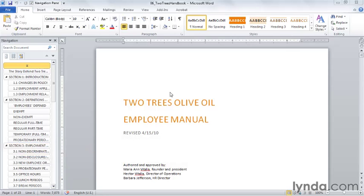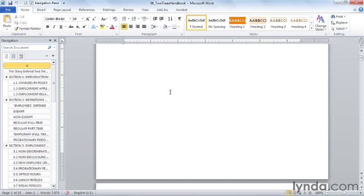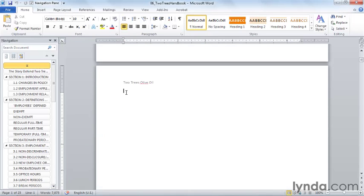First, here's our Two Trees Olive Oil Employee Manual, and there's a blank page here waiting for us to insert a table of contents. I have the navigation pane displayed here on the left, because the contents of the navigation pane are actually going to be the same as the table of contents in a moment.